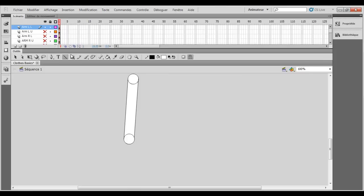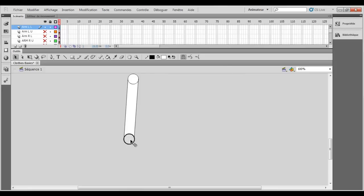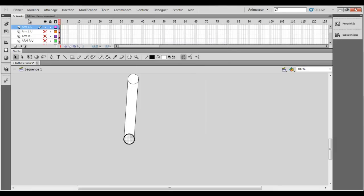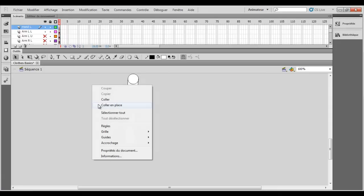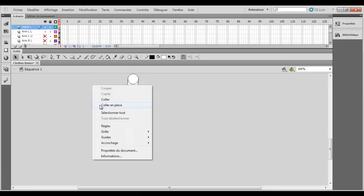And after, what you want to do is take that circle. You just want that circle here. Choose it, press on it, press copy and add another layer, call it hand L for left, and just copy and paste.